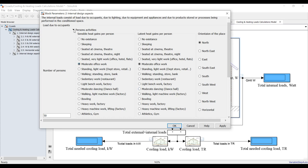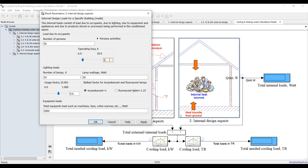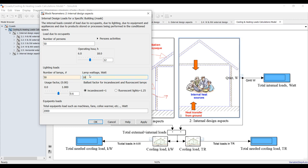We are targeting the middle of the day. We have a number of lamps for lighting — suppose we have 50 lamps at 18 watts each. The usage factor is the percentage of lights in use — I think 70% is fine. Let's go for fluorescent type.